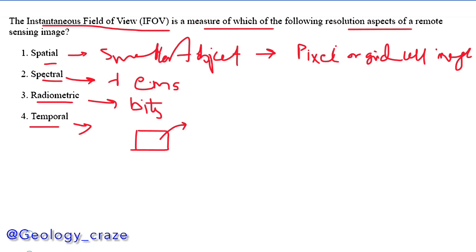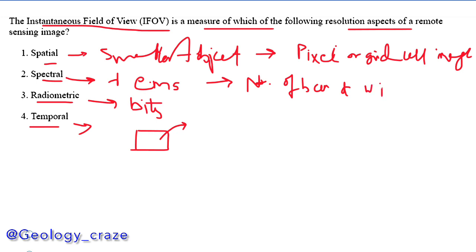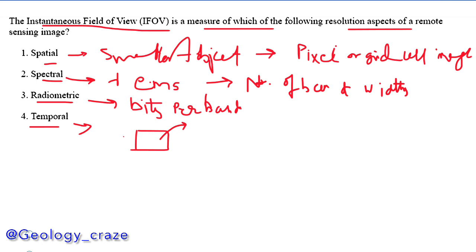Spectral resolution is related with the number of bands. Radiometric resolution is related with the bits per band, and temporal resolution is related with the time interval.